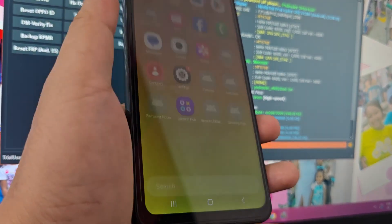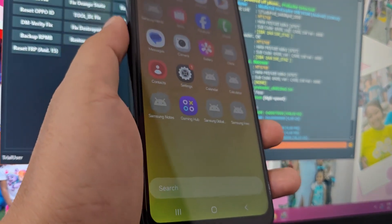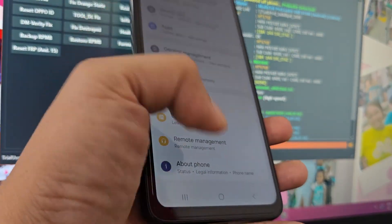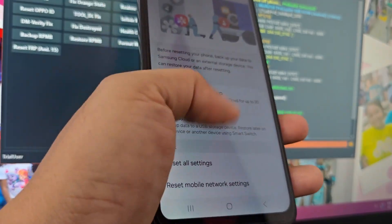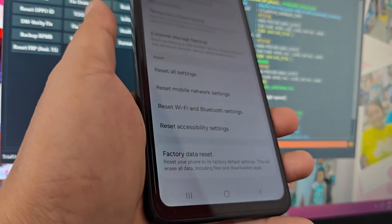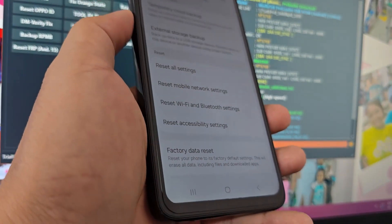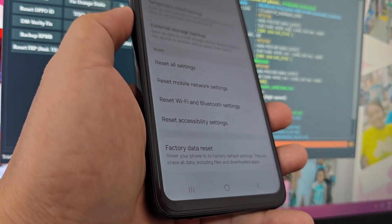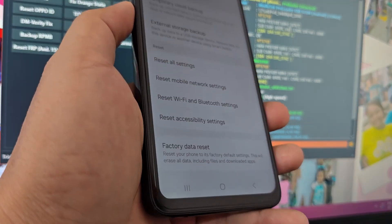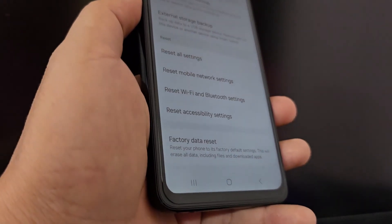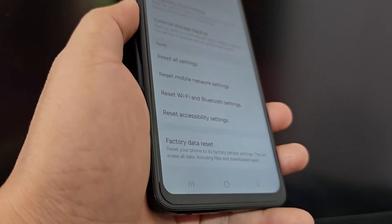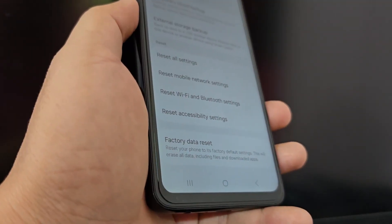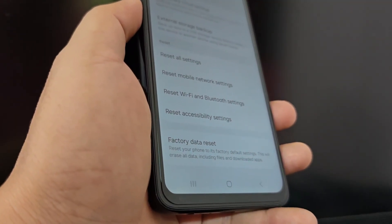We're going to go to settings. Then we go to about phone. We click reset. Here we go to the last option which says factory data reset. Then, when our phone restarts, we'll have a device completely free of any errors.